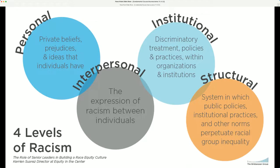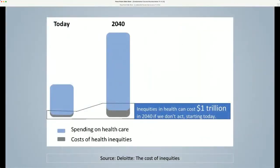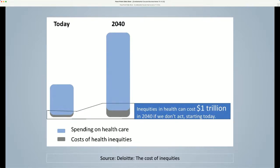The Deloitte auditing firm concluded that health inequities account for approximately $320 billion in annual healthcare spending. If unaddressed, this figure could grow to $1 trillion or more by 2040. If the U.S. reaches this threshold, the nation would see a larger impact on affordability, quality, and access to care. The projected rise in healthcare spending could cost the average American at least $3,000 annually, up from today's cost of $1,000 per year.